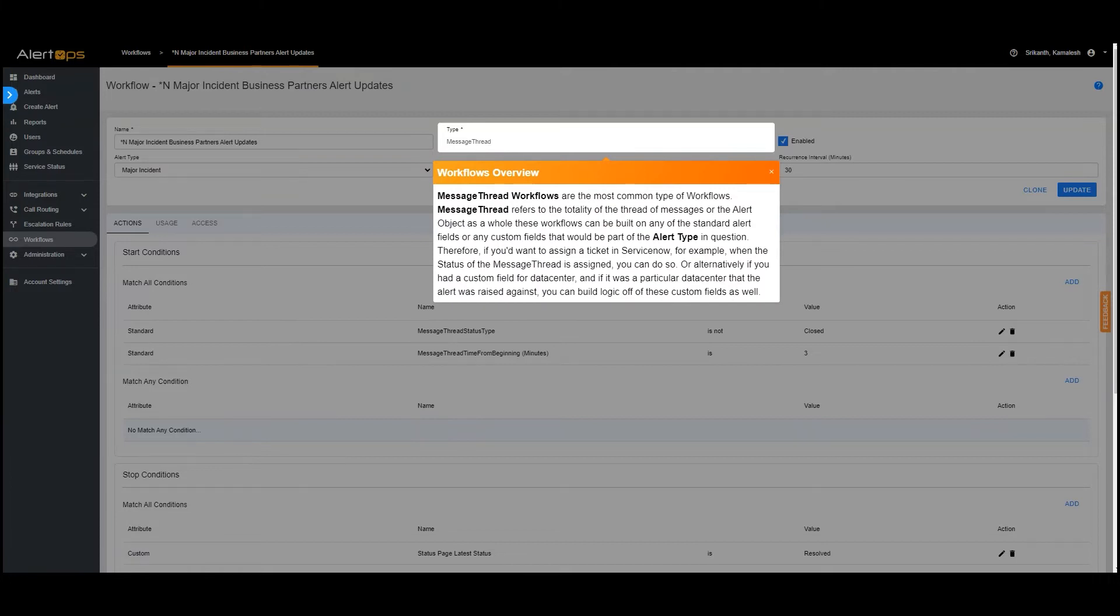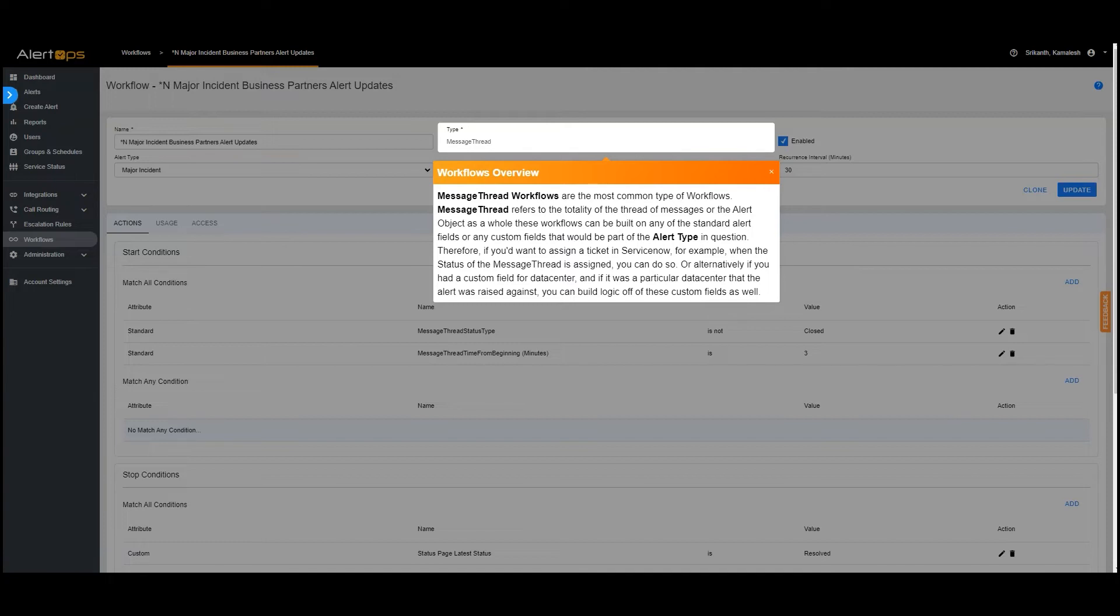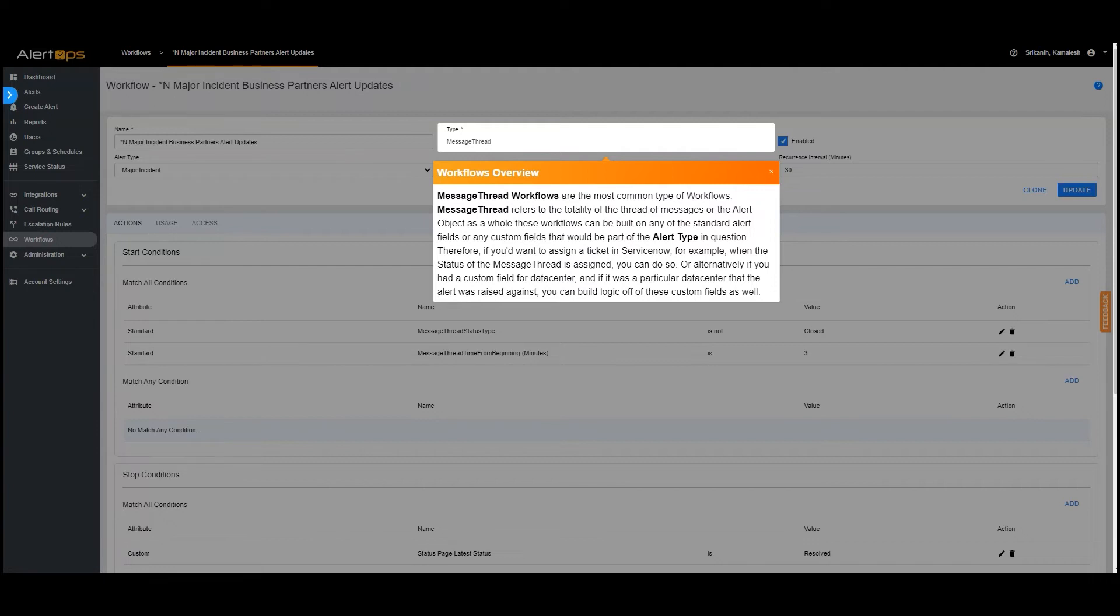Message thread workflows are the most common type of workflows. Message thread refers to the totality of the thread of messages or the alert object as a whole. These workflows can be built on any of the standard alert fields or any custom fields that would be part of the alert type in question. Therefore, if you'd want to assign a ticket in ServiceNow, for example, when the status of the message thread is assigned, you can do so. Or alternatively, if you had a custom field for data center, and if it was a particular data center that the alert was raised against, you can build logic off of these custom fields as well.